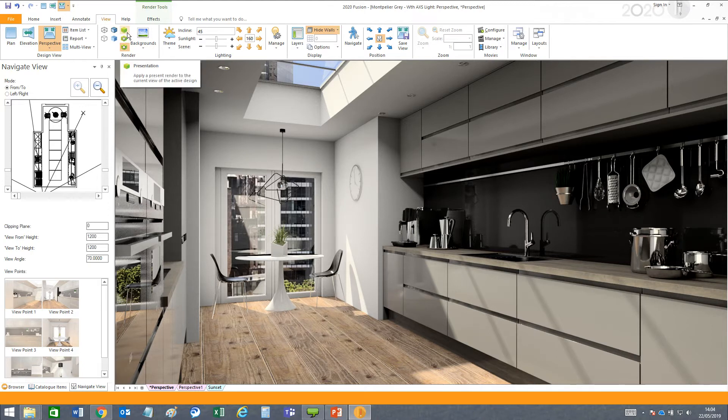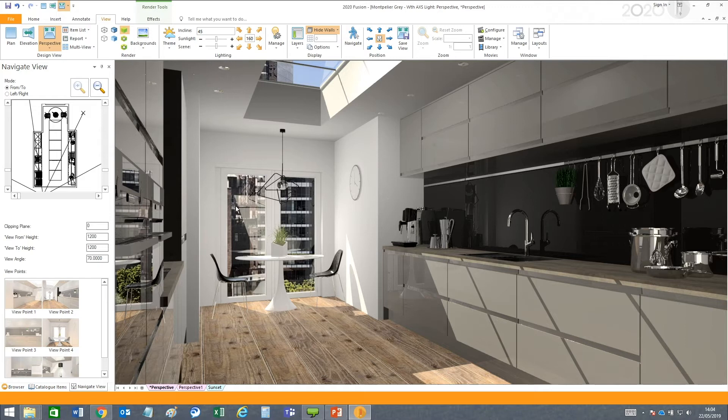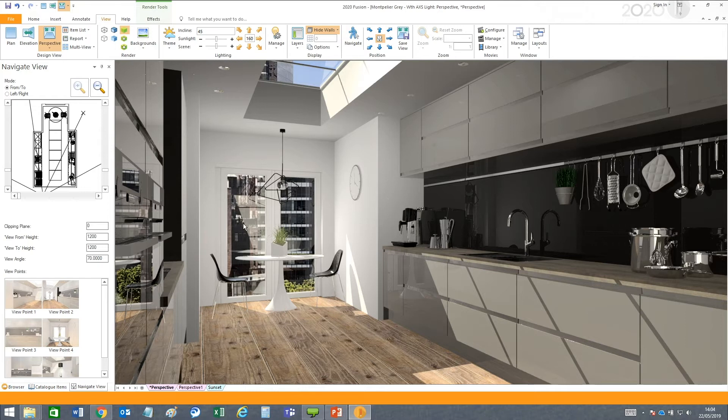Let's switch it to the presentation render so you can see the differences. The presentation and presentation plus renders have harsher shadows and more defined reflections. You can see these on the window here and with the lighting that is cast on the walls and the cabinets. The shadows have sharp edges and defined corners.